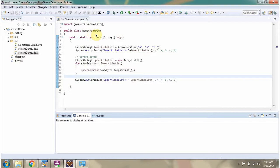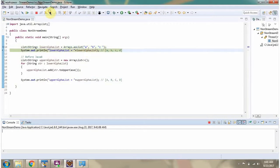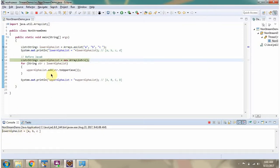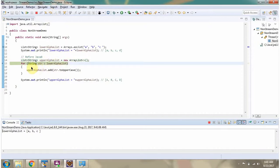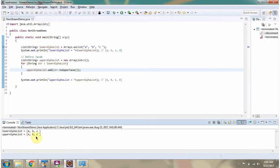Here I have defined the class non-stream demo. I am running this program in debug mode. Here I have defined lower alpha list — it contains three alpha characters. Here I have defined upper alpha list. Then using a for-each loop, I am getting each alpha character from the lower alpha list, converting it to uppercase, and adding it to the upper alpha list. Here you can see the output. So this is how we can do it without using stream, before JDK 8.